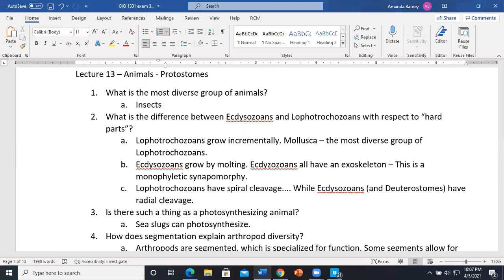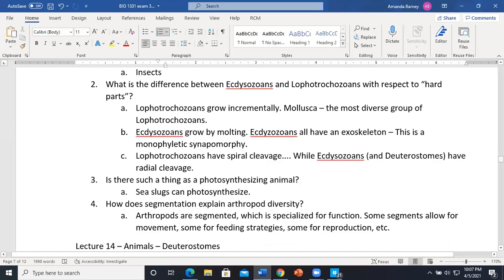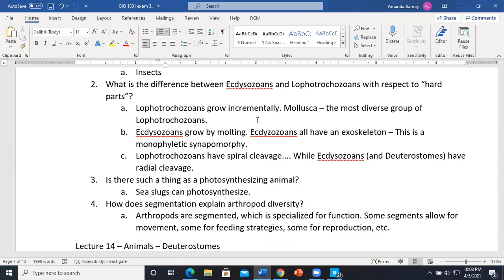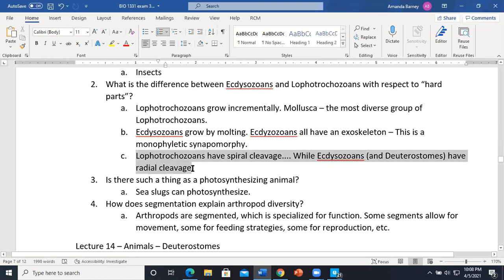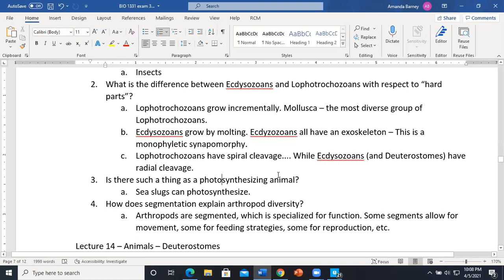The difference between Ecdysozoa and Lophotrochozoa with respect to hard shells: Lophotrochozoans grow incrementally — their shells just get bigger over time, like mollusks with their growth rings. Ecdysozoans grow by molting — they have exoskeletons and when they get too big, they molt out and form a new exoskeleton. He also noted lophotrochozoans have spiral cleavage while ecdysozoans have radial cleavage.